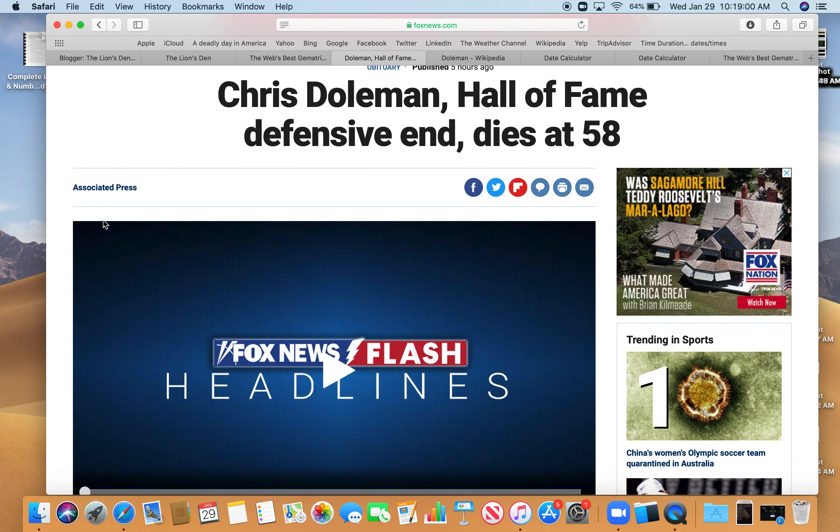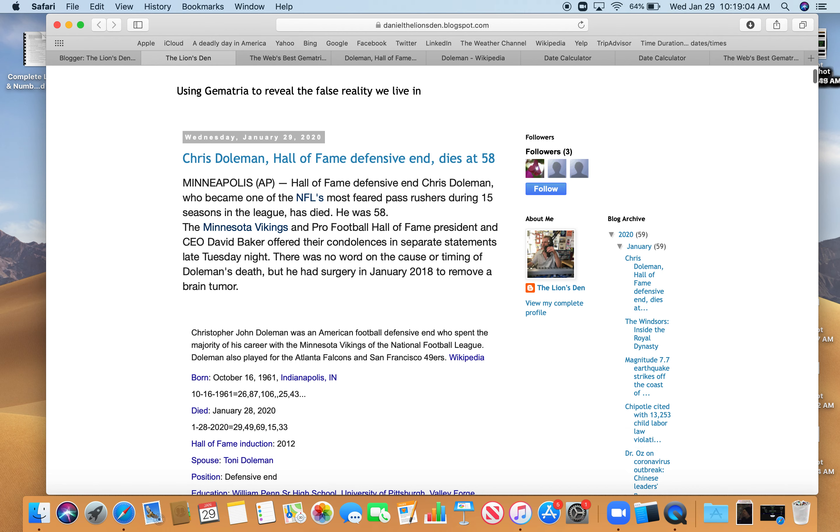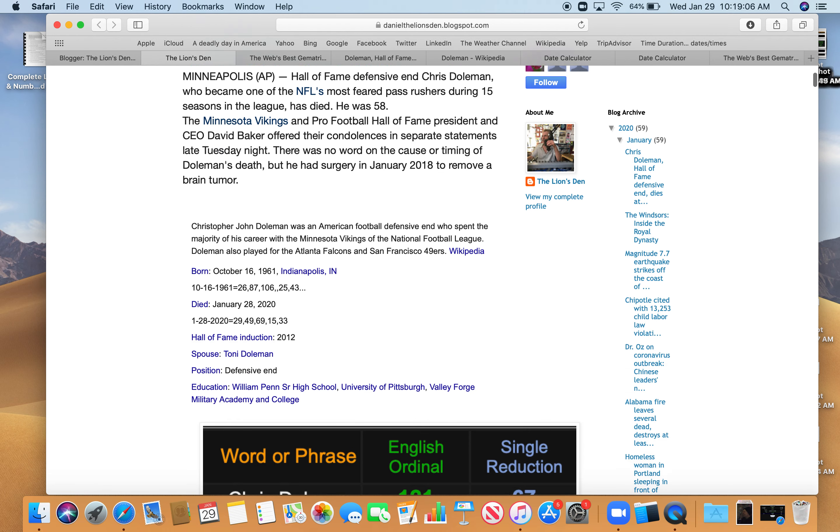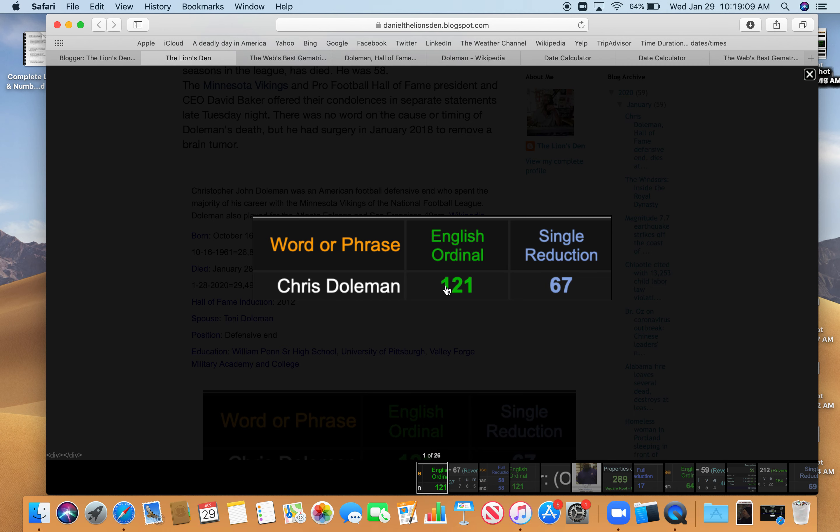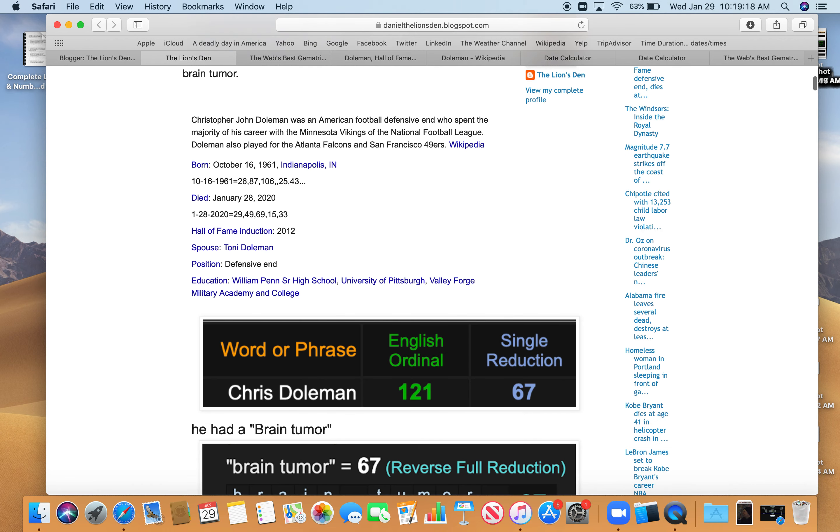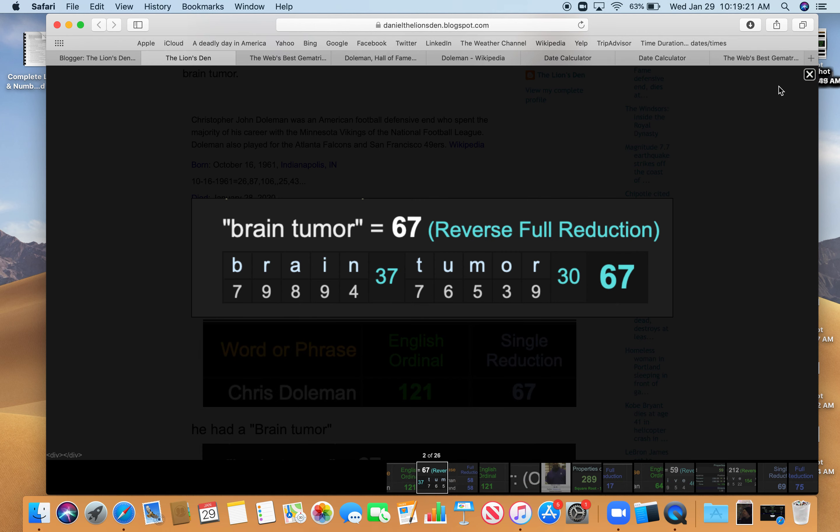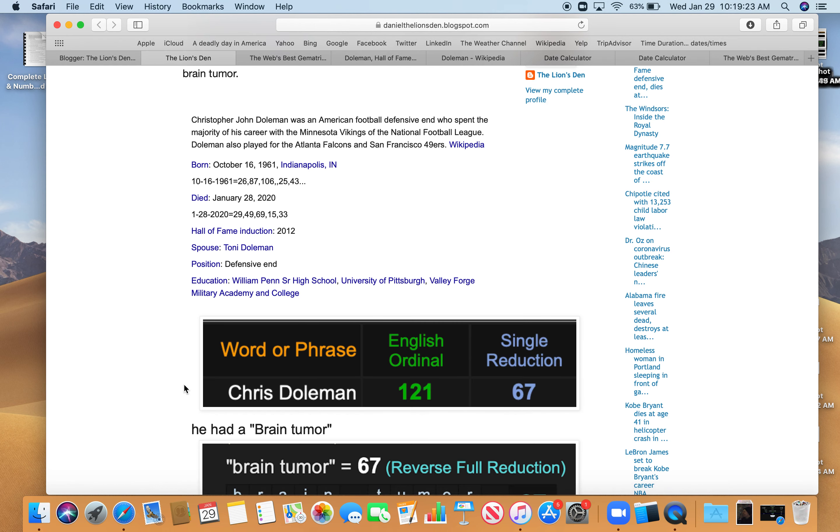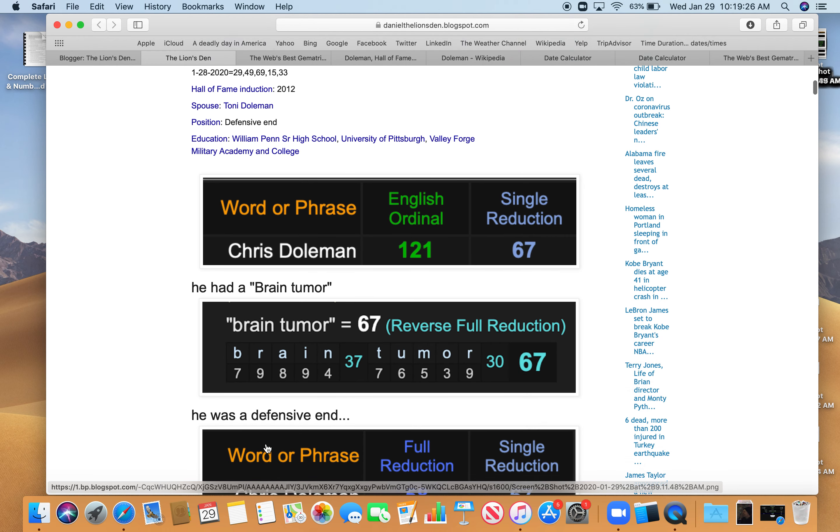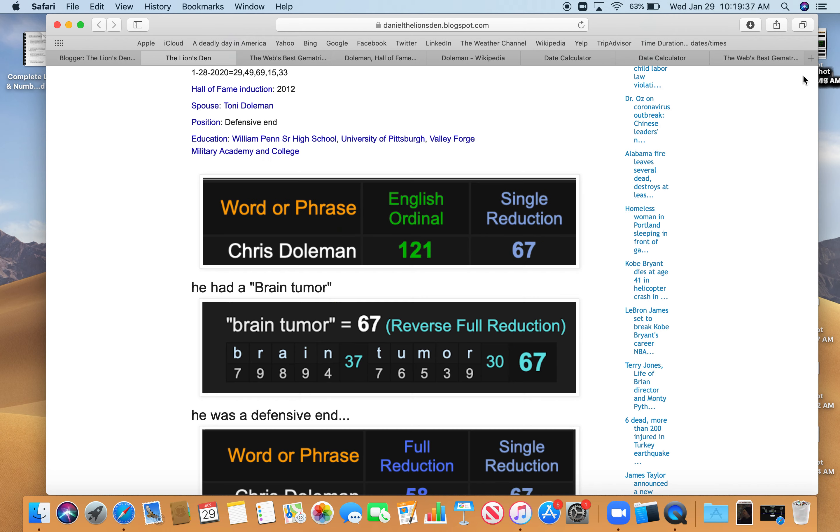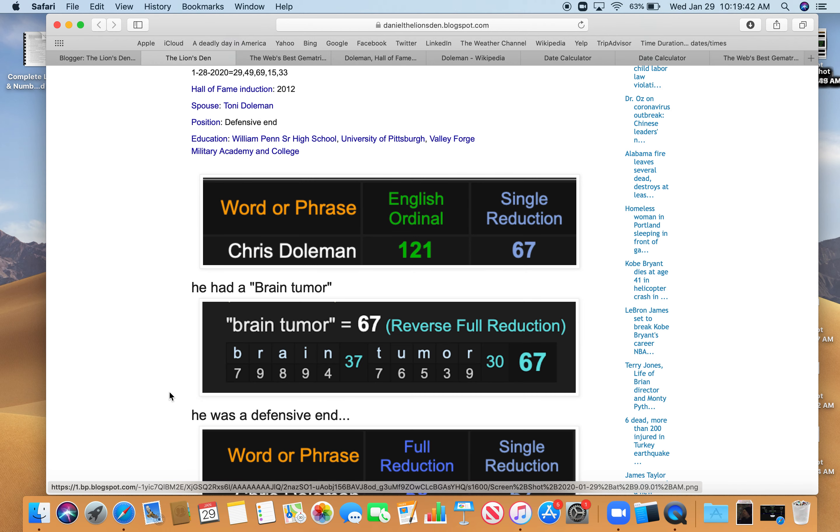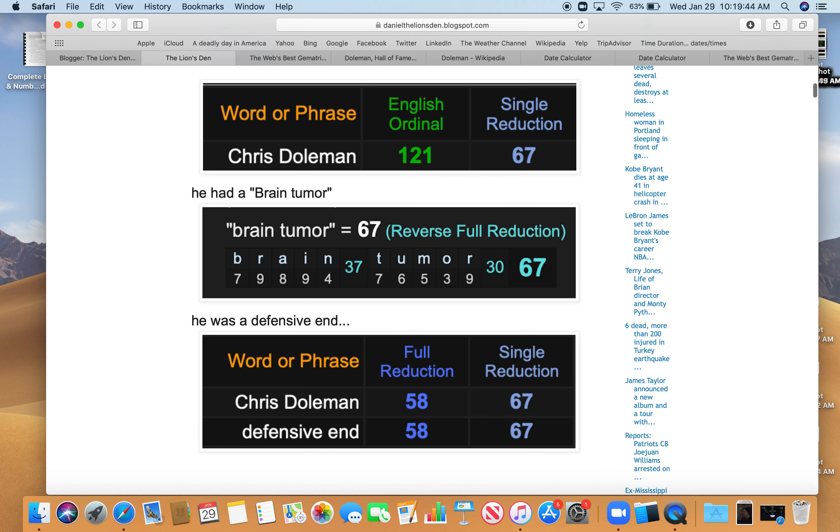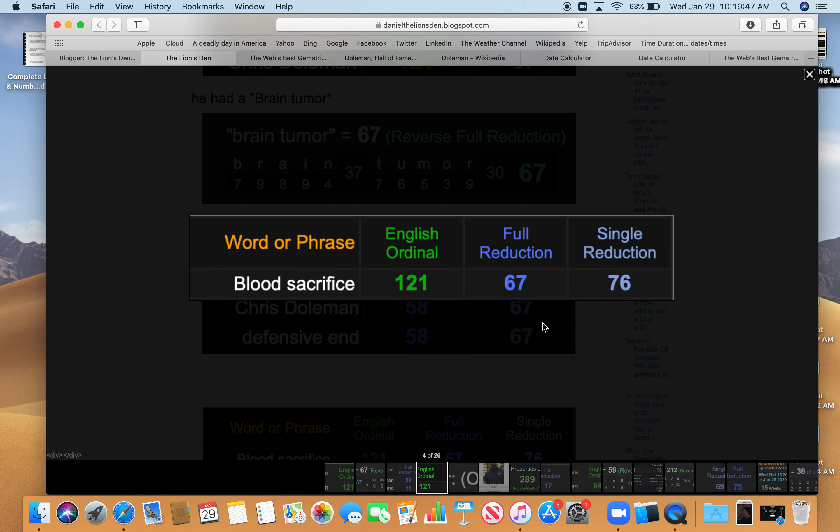He spent his first nine seasons with the Vikings collecting a league high 21 sacks in 1989. Six foot five, Doleman also played for Atlanta and San Francisco before finishing his career with Minnesota in 1999. He collected 150 and a half sacks in 232 games. So let's get to the decode. Chris Doleman equals 121 and 67 in these two ciphers. And he had a brain tumor. Brain tumor 67, and we see this number 67 a lot. He was a defensive end. Look at Chris Doleman and defensive end. He died at age 58, right? Defensive end 58, Doleman 58, also 67. Brain tumor 67, defensive end 67. And also blood sacrifice, 67 and 121, just like Chris Doleman.